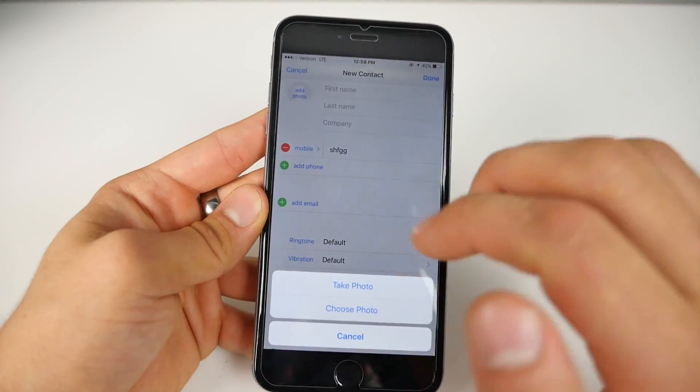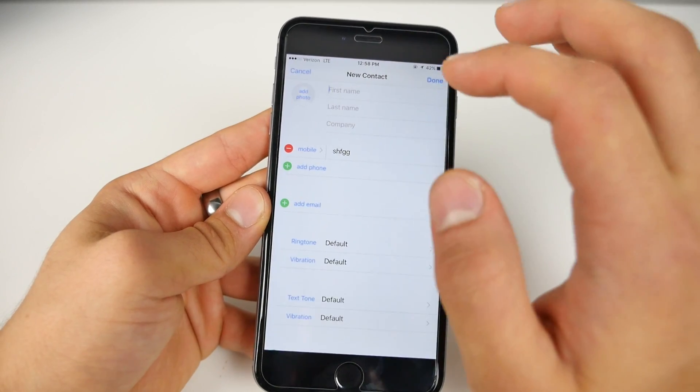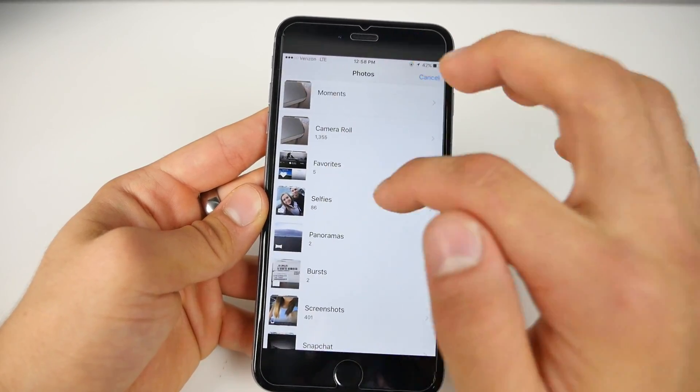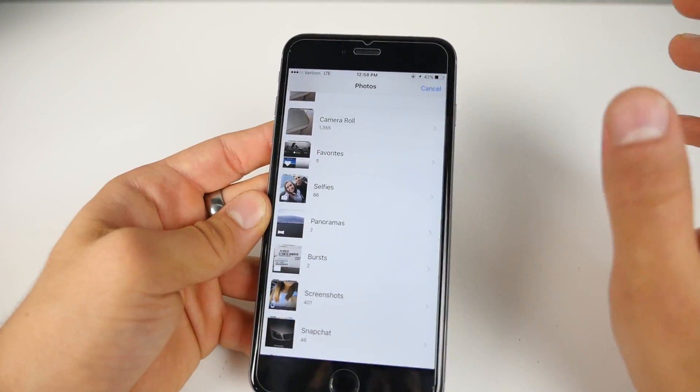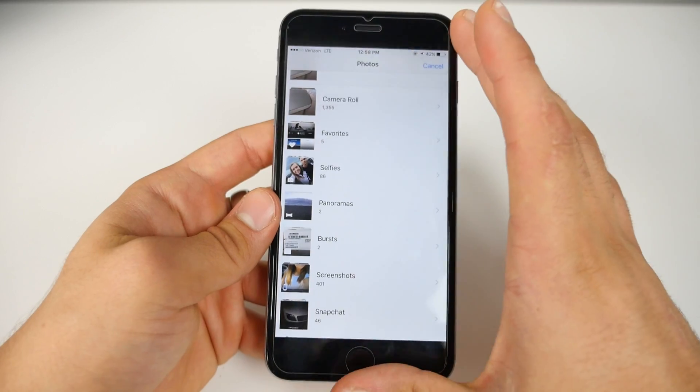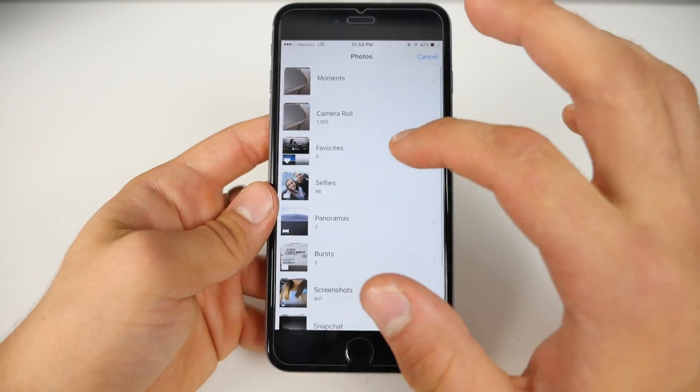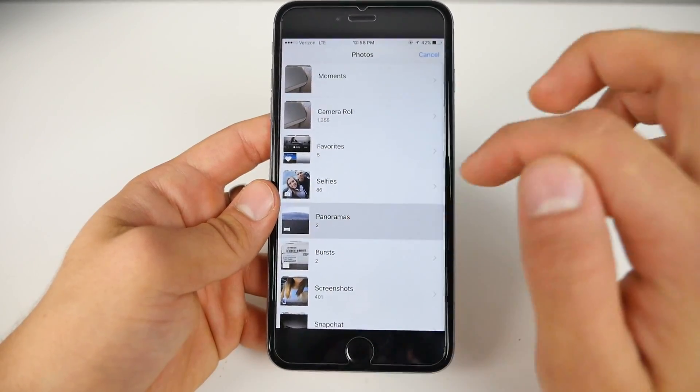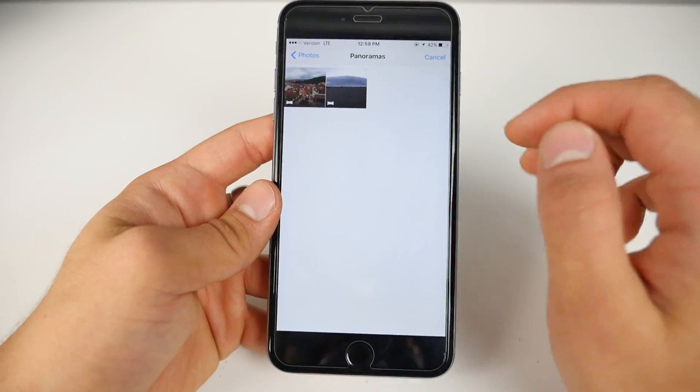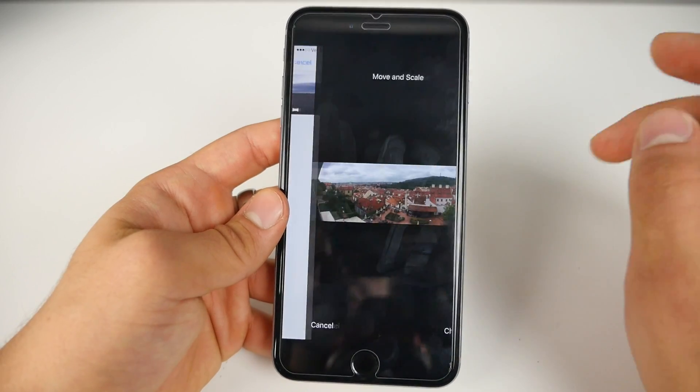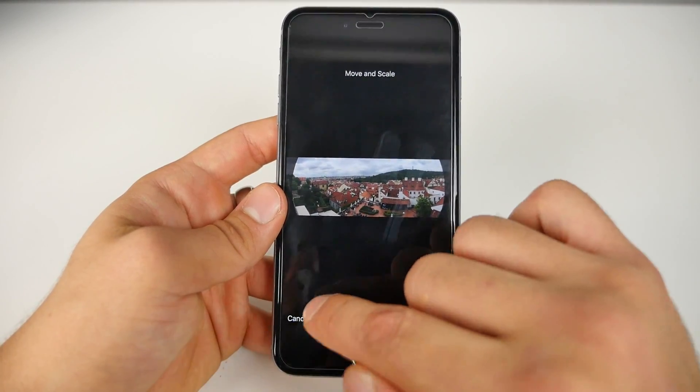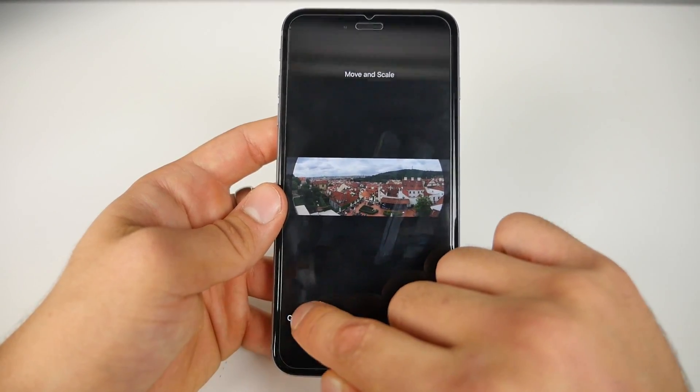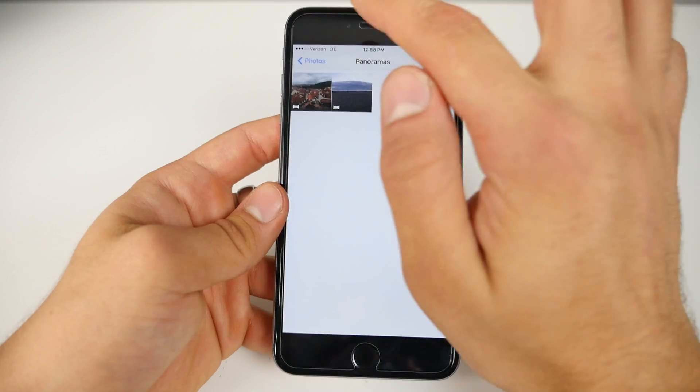So this is the entire photo library of the device. Everything from iCloud to actually local photos will be located right here. So this is crazy guys. I mean, it was hard for me to believe how simple this was to do. This works on all devices. I'll show you on the iPad as well, how simple it is to do.